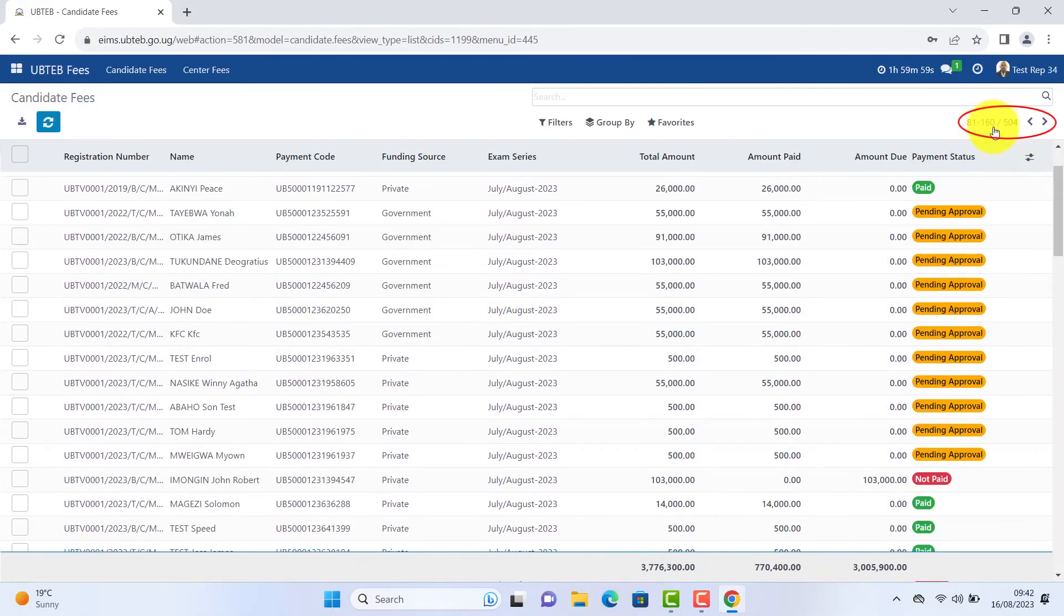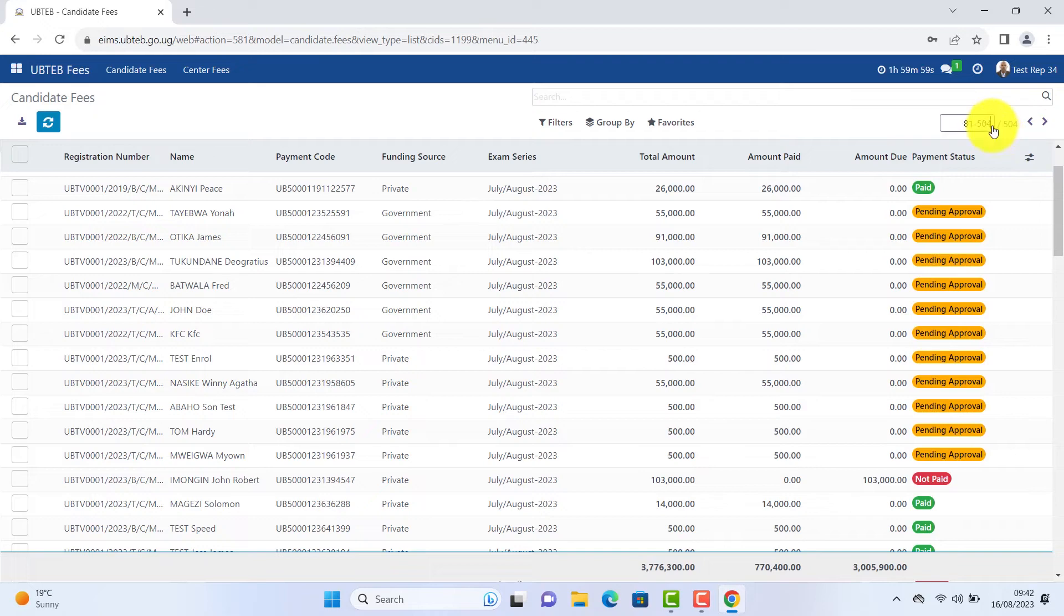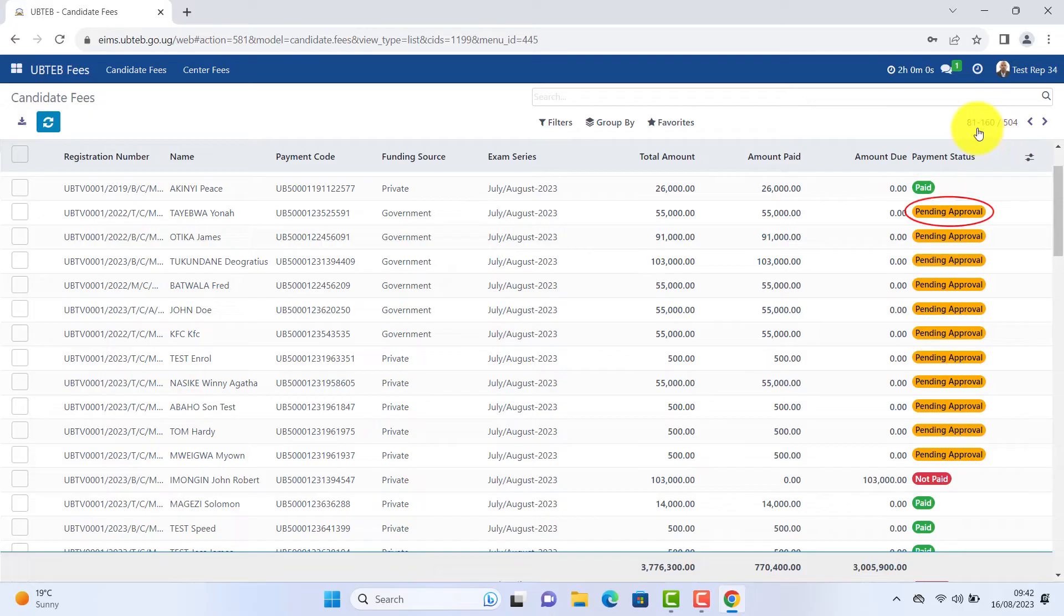Now they get the different sheets to see the number of students you have. Maybe you're searching for a particular student. Paid. Pending approval. Not paid.